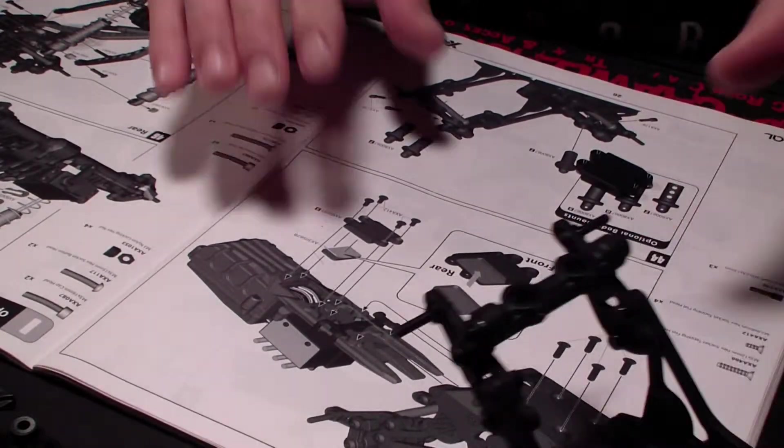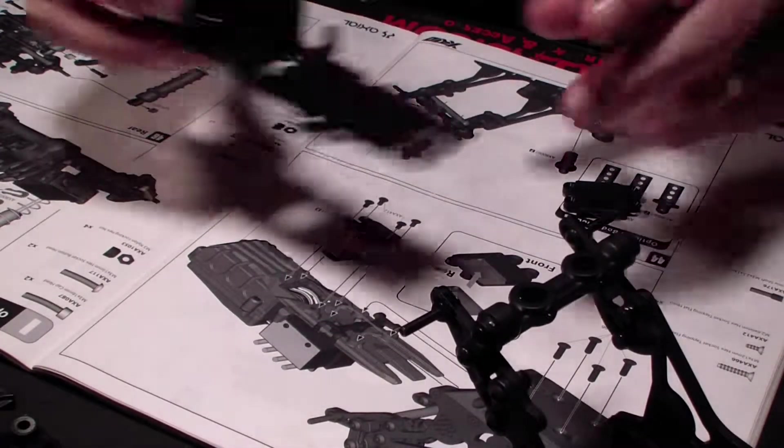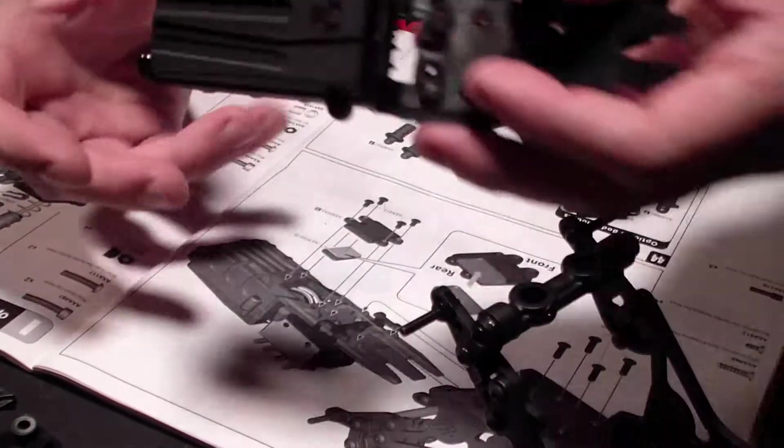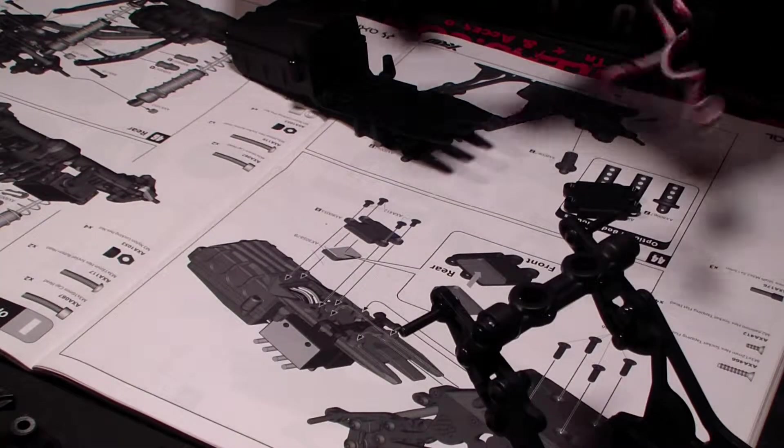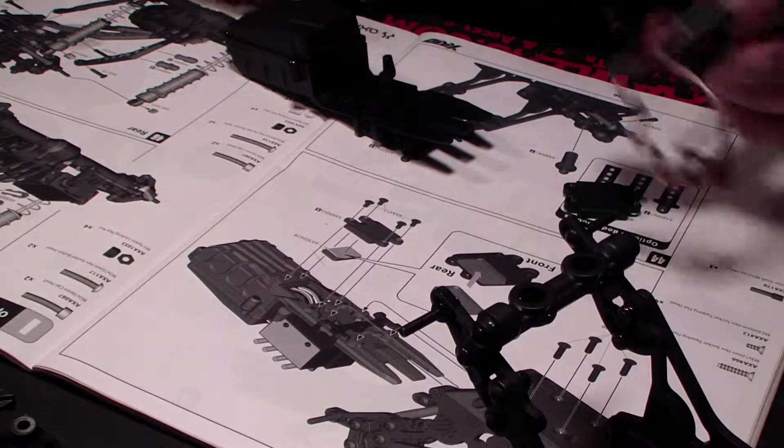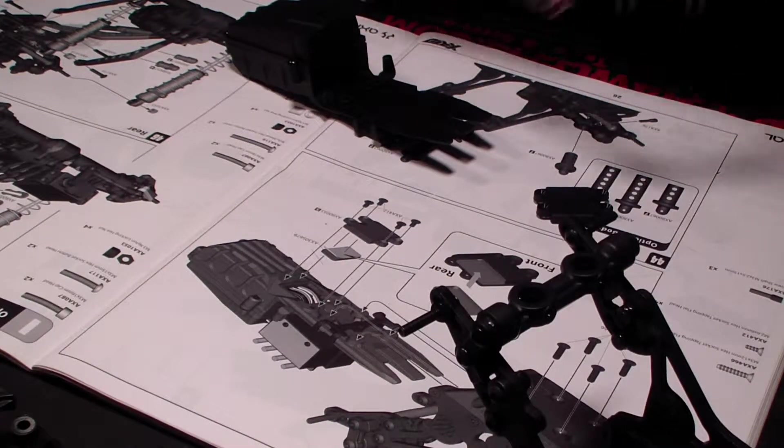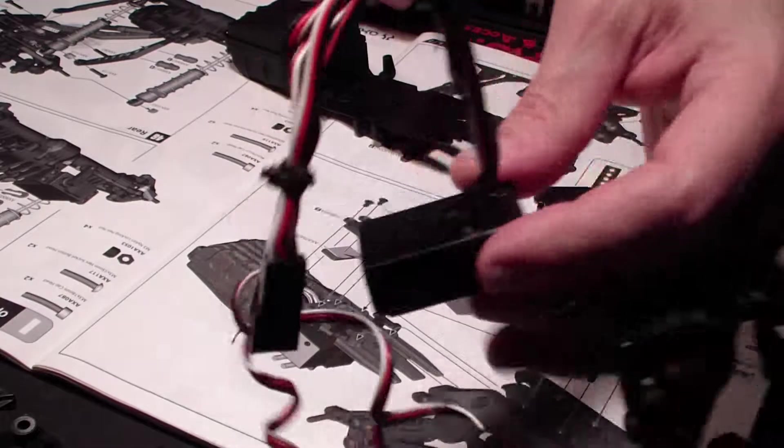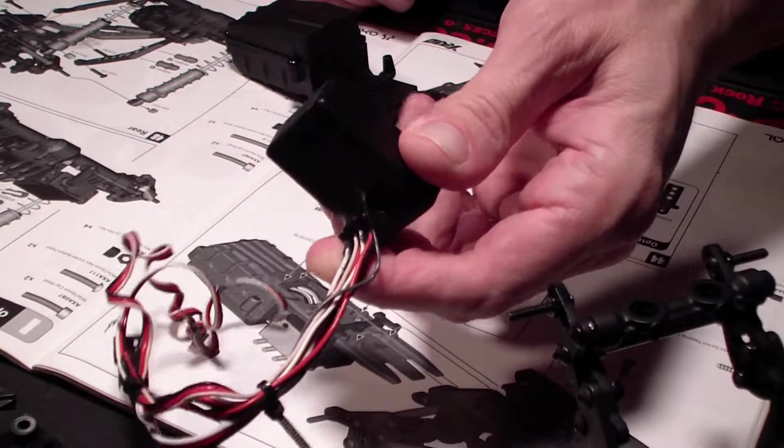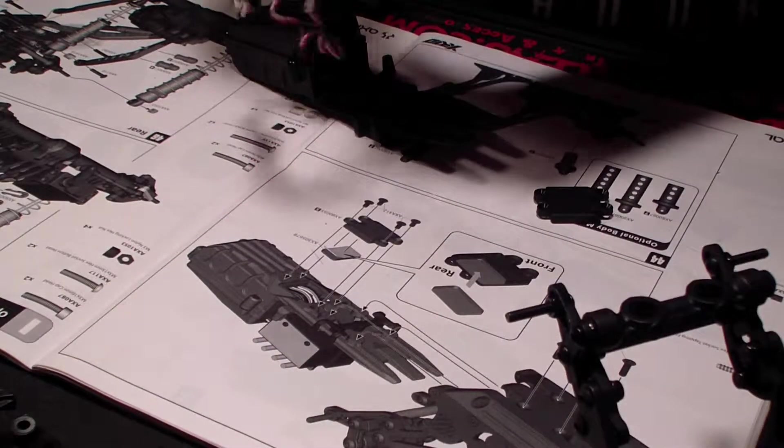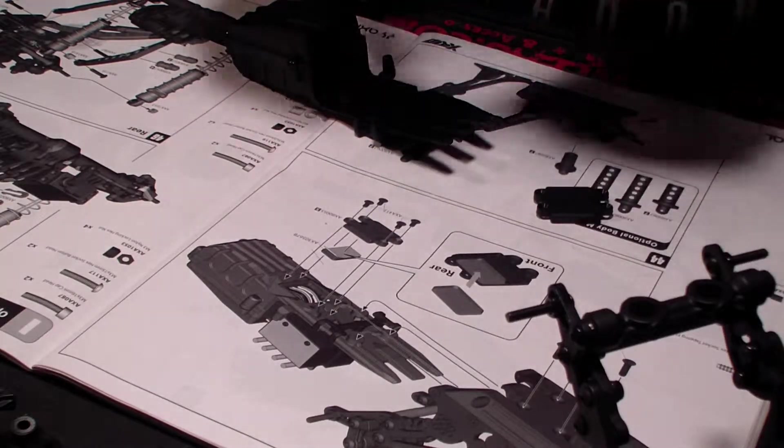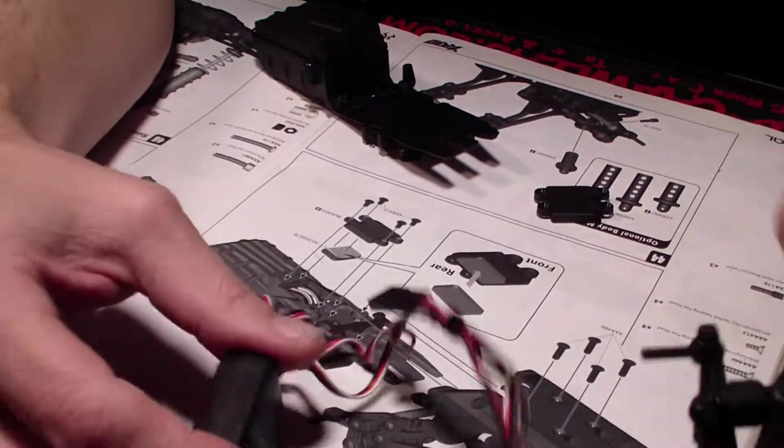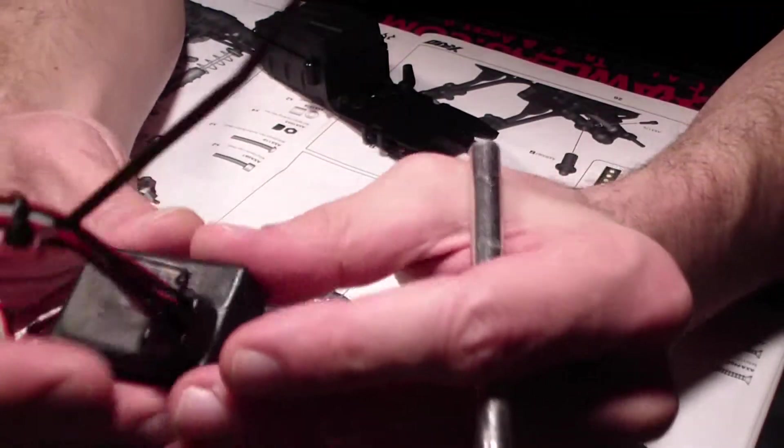It looks like the next step is to take my receiver box, open it up, and insert the receiver. I plasti-dipped it, but what I like to do before I dip a receiver especially is take a picture of it so I know where the plugs for the servo and the ESC go.